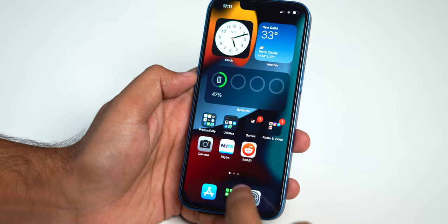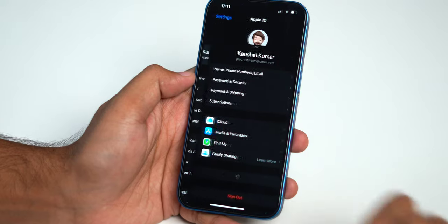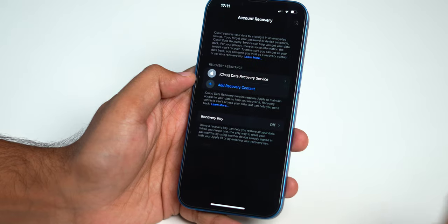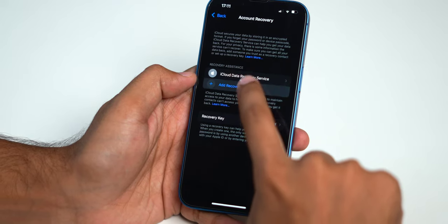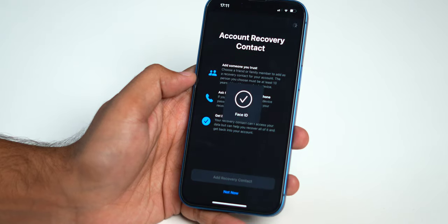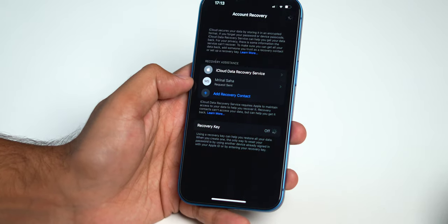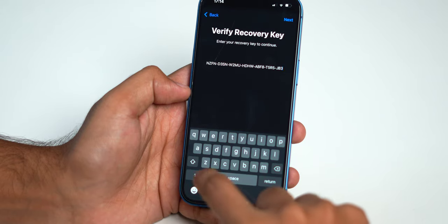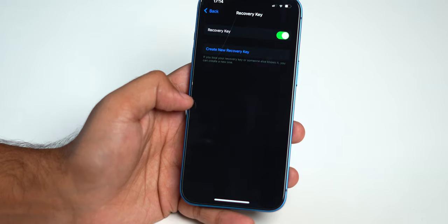iOS 15 adds Account Recovery, a new feature that can help you if you lose your phone, forget your password, or get locked out. In the Settings menu, select your Apple ID and then select Account Recovery in the Password and Security section. From there you can add a recovery contact — as long as they're over 13 years old and also use iOS 15. Should you get locked out, visit that friend's Account Recovery page, select your name, and it'll give you a recovery key to attempt another login.